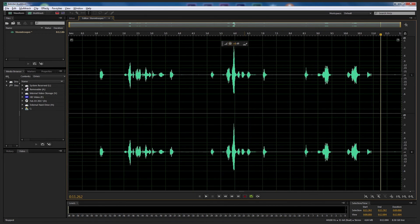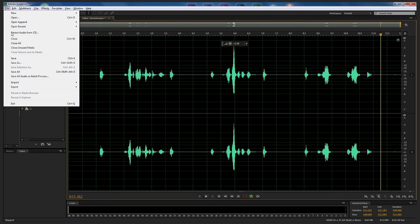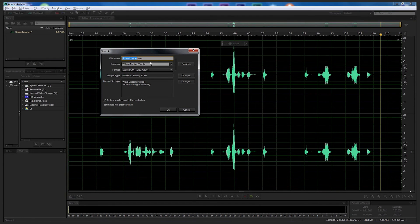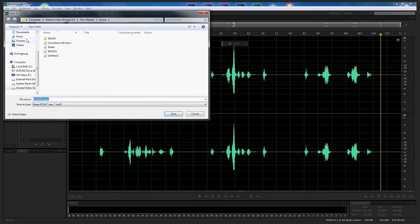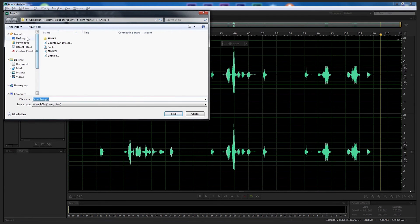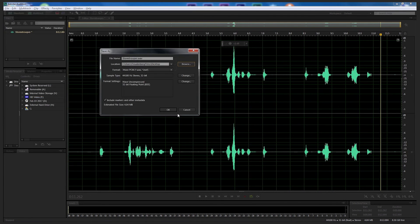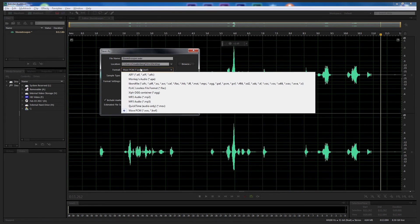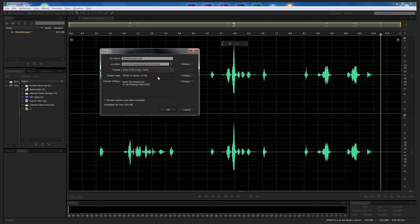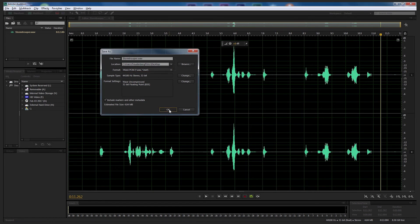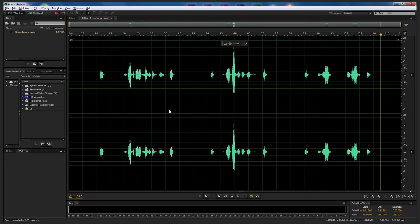All we need to do now is simply save the file out. Go up to File > Save As, leave it as 'Stormtrooper' Wave — I'm going to put that onto my desktop. Select Save. I'm going to leave the format as Wave, or MP3 audio if you want to compress the file. Leave everything else and select OK.